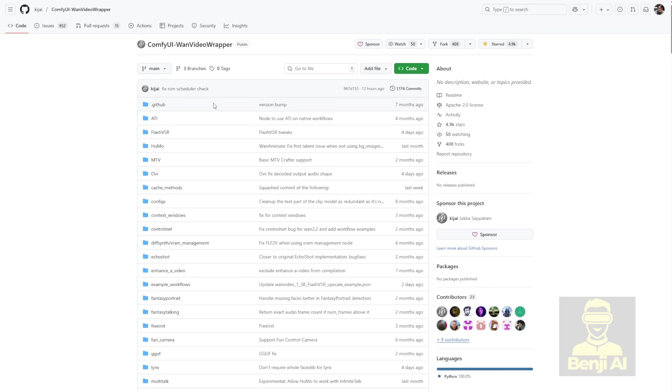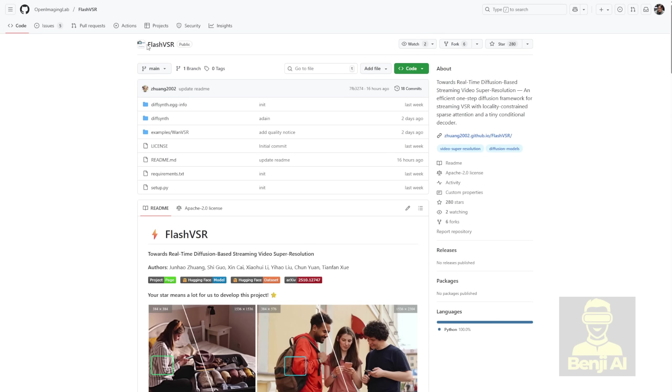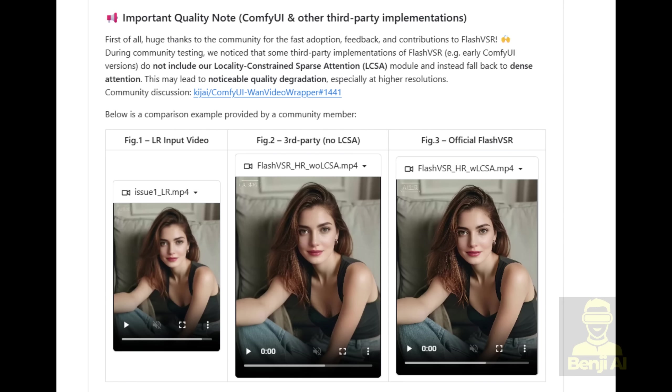But one thing that has to be mentioned is that it doesn't use the block sparse attentions like the other Comfy UI custom nodes and the Flash VSR official Python code on GitHub. Therefore, it has some limitations and doesn't have the full potential performance of this framework yet.